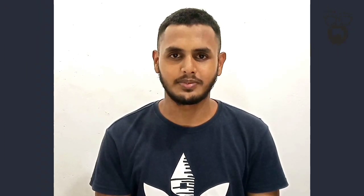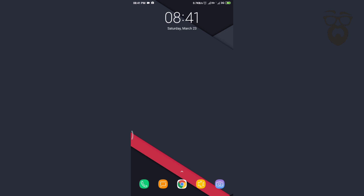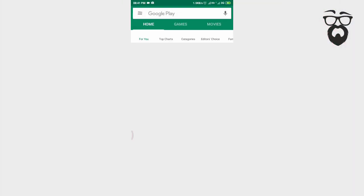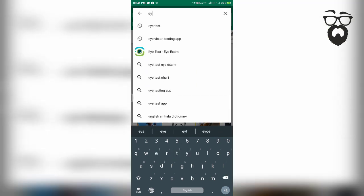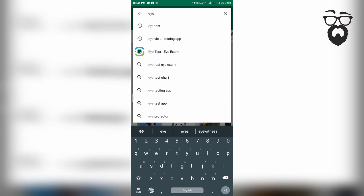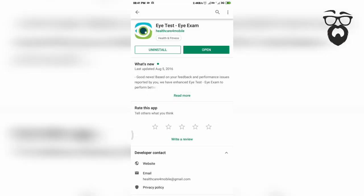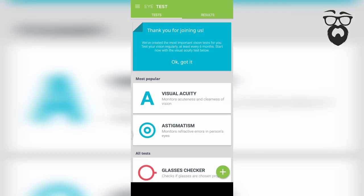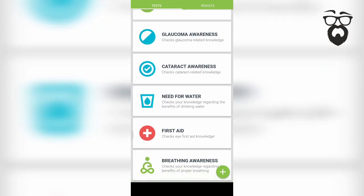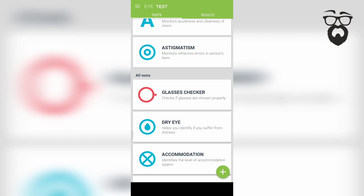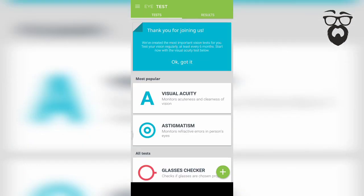Now we are going to check the app, download the app, and test the app. We want to open that app — I have opened the app. You can check the app and check it every time. We are going to have color blind.